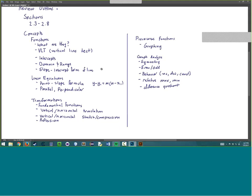We're also going to cover linear equations — finding and using the point-slope formula, and how to determine if a linear equation or a set of linear equations are parallel or perpendicular to each other. We'll also be covering transformations based on the fundamental functions: vertical or horizontal translations, vertical or horizontal stretches and compressions, as well as reflections, and piecewise functions.